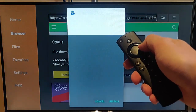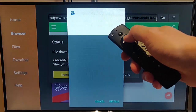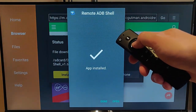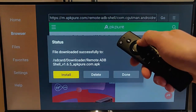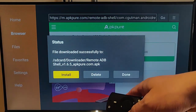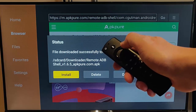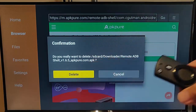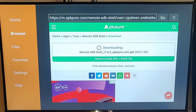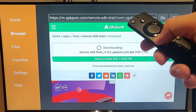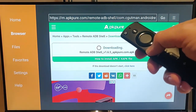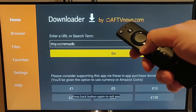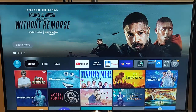Press the right button on the remote control so Install is highlighted, then press the middle button and it will start installing. Once it's installed, press the middle button on the remote control. We don't need to keep the install file, so press the right button to highlight Delete, press the middle button, then press the left button to highlight the second Delete and press the middle button. The Fire TV Stick doesn't have a lot of space, so there's no point filling it up with an install file. Highlight Home, press the back button a couple of times, and we should go back to the main menu.